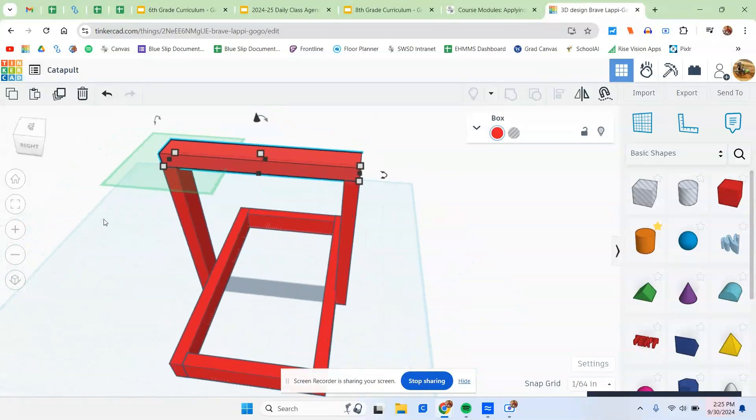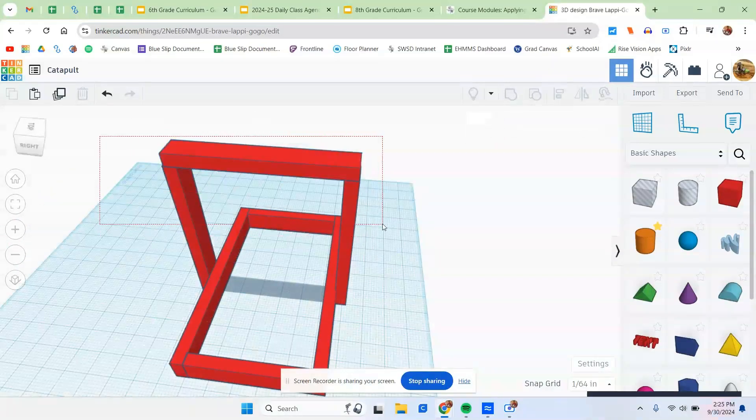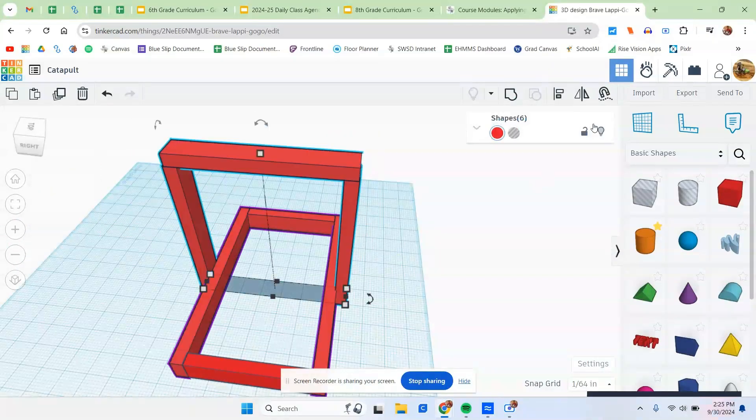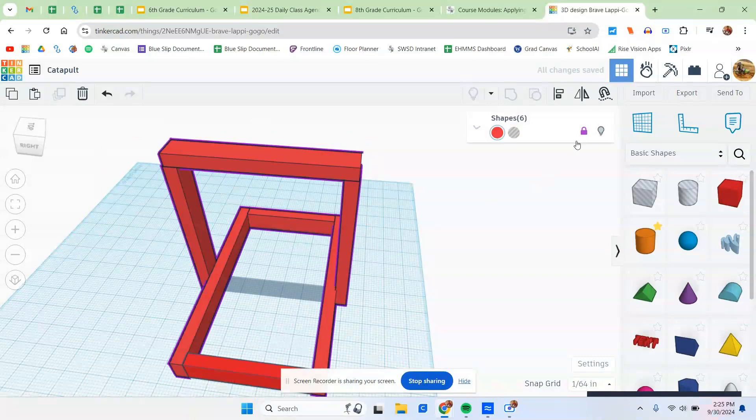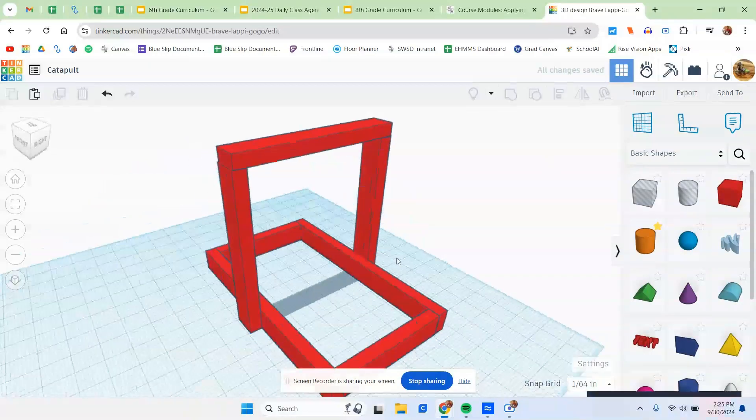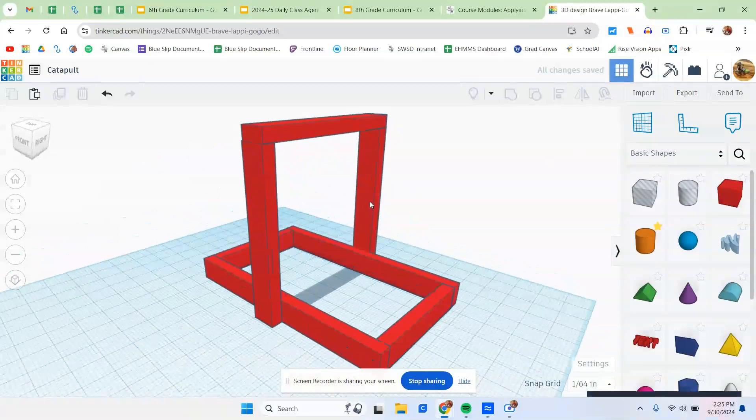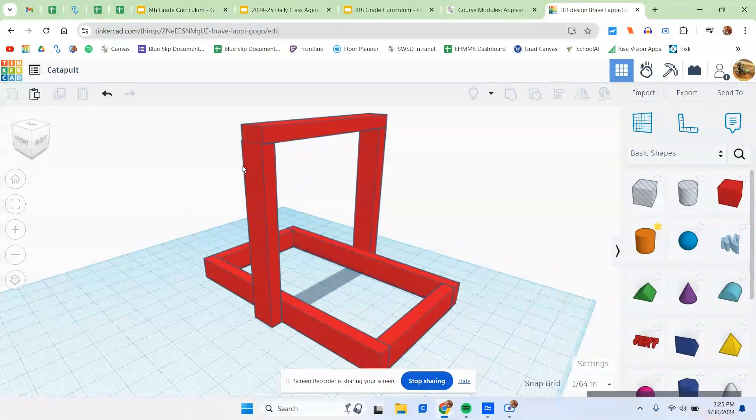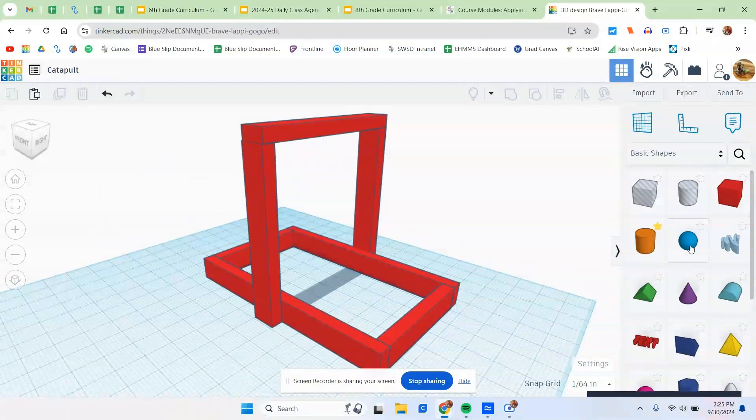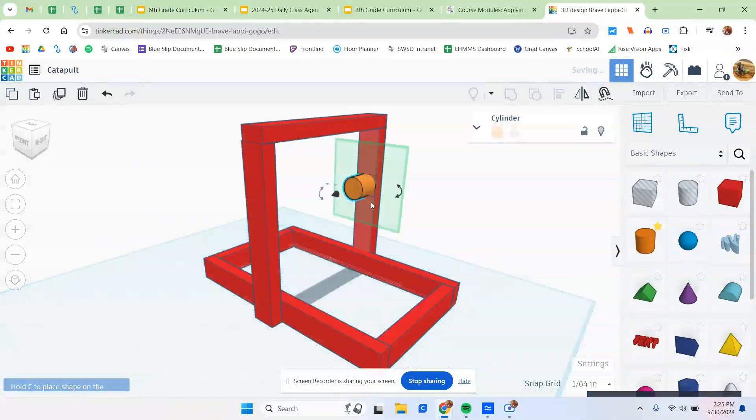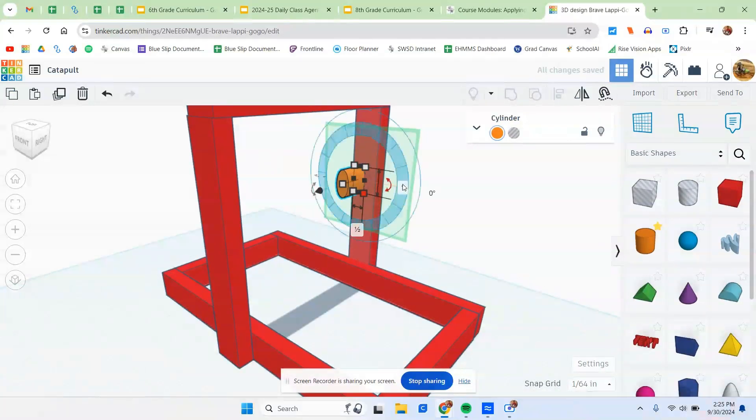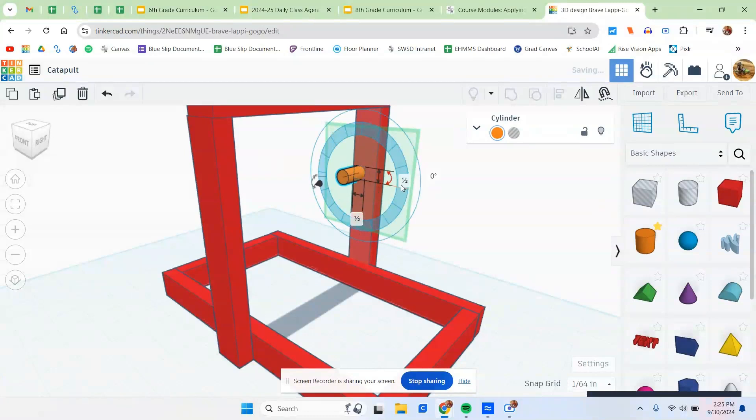Once that's done, we're going to go and select both of these pieces. And again, lock them in place so we don't accidentally touch them and move them. Now, the next thing we need to do is make the dowel rod that goes across. And then we need the lever arm and the ball holder. So we're going to take the cylinder, stick it here. And if you want it to be the correct size, the dimension should be 0.5 by 0.5. So half an inch by half an inch.